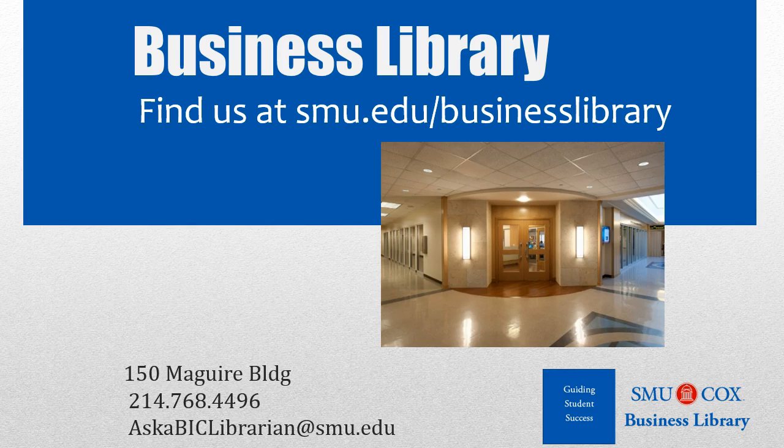As always, if you have any questions, please do not hesitate to contact your business library for more information.